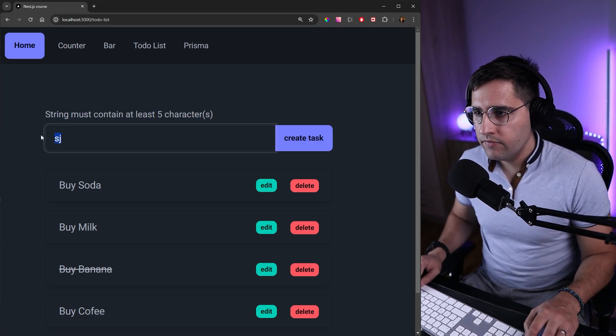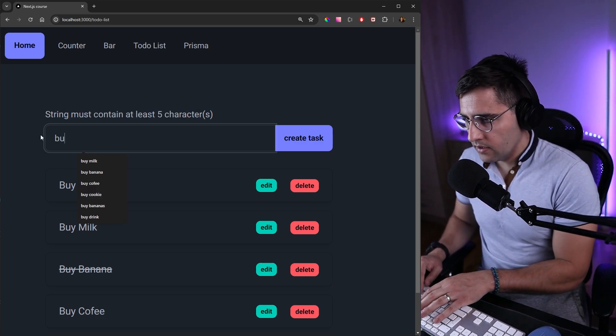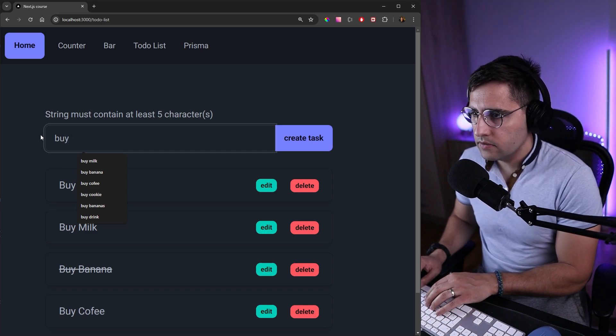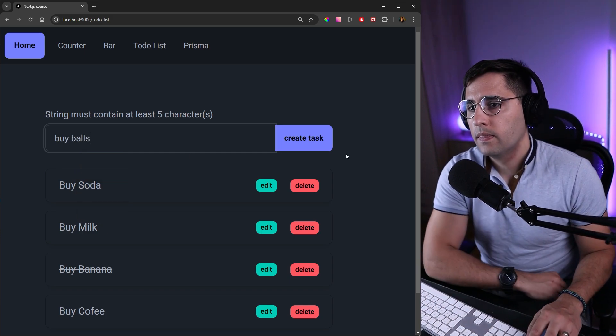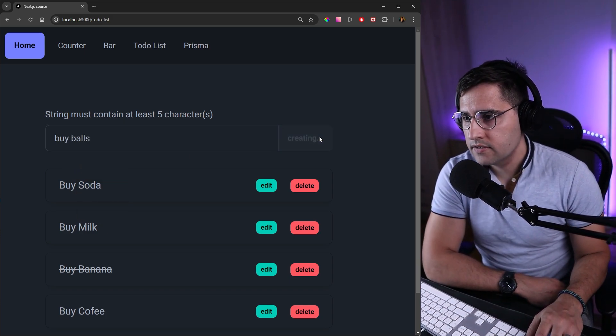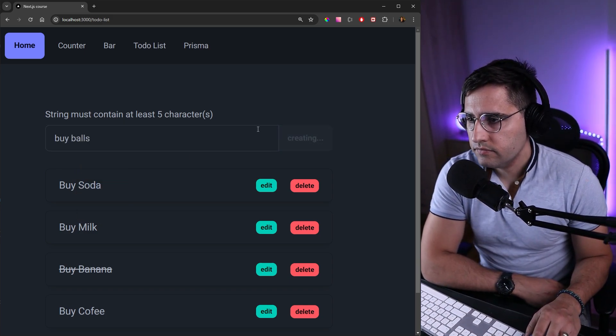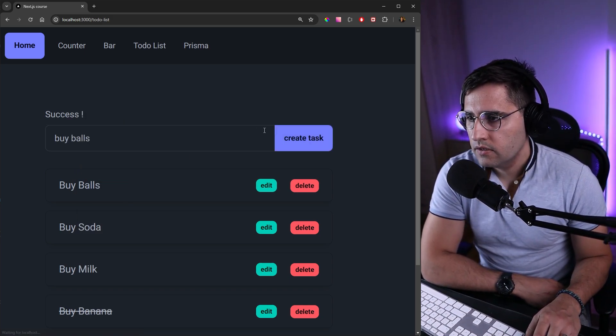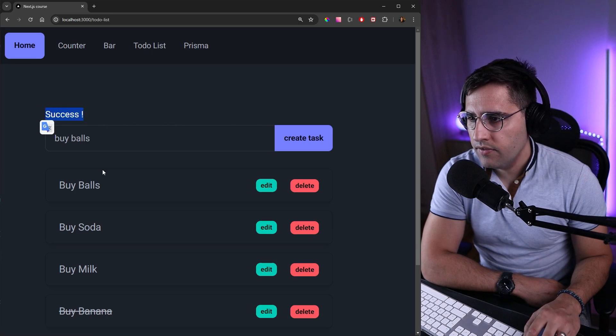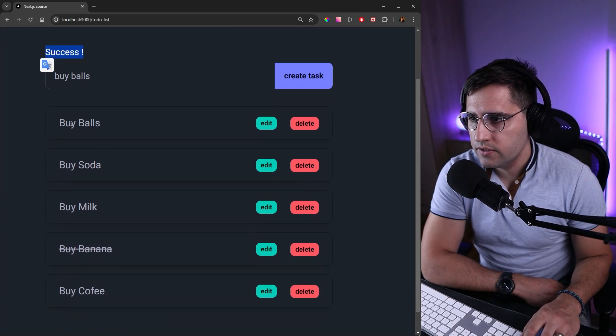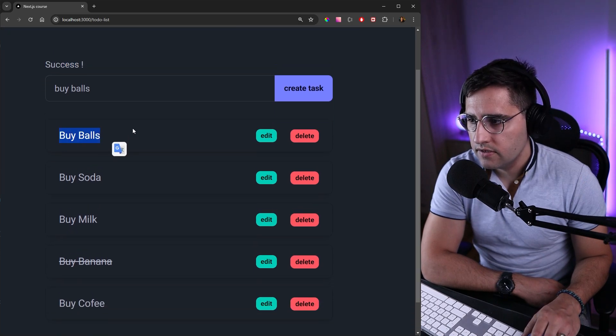And if we say something like buy balls, create task, then you can see that we have success and we have added new task here.